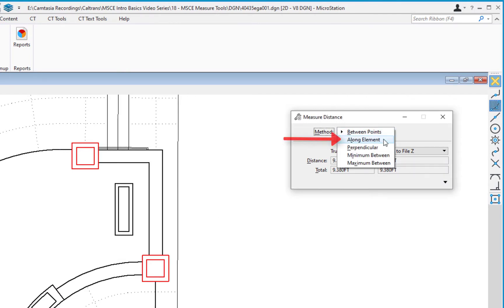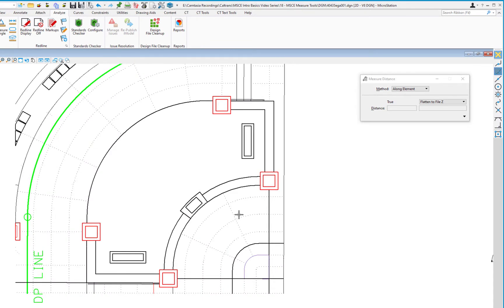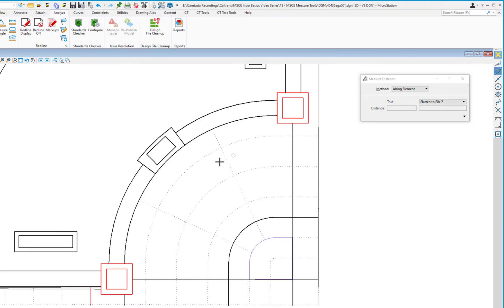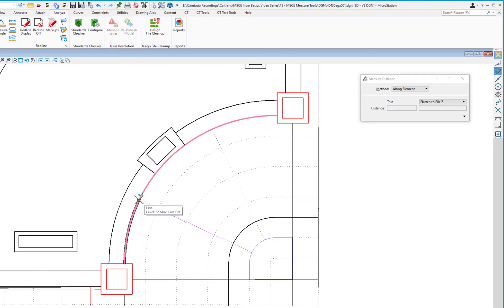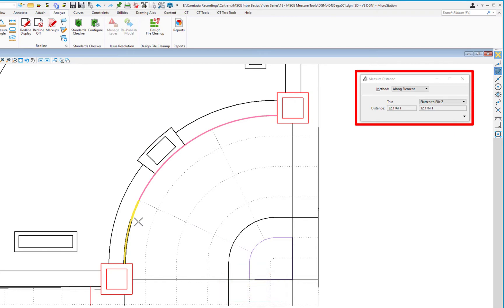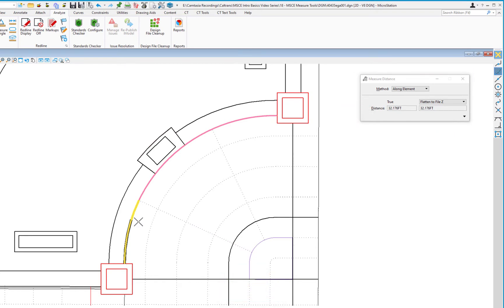The next method is Along Element, which can be used along any linear or radial element. We're going to measure along these arcs. I want the length along the arc between the start point and where it intersects a dashed line, so I data on the end of the arc, come up to the intersection where the dashed line meets the arc, do a data, and the tool settings window shows the distance along the arc.